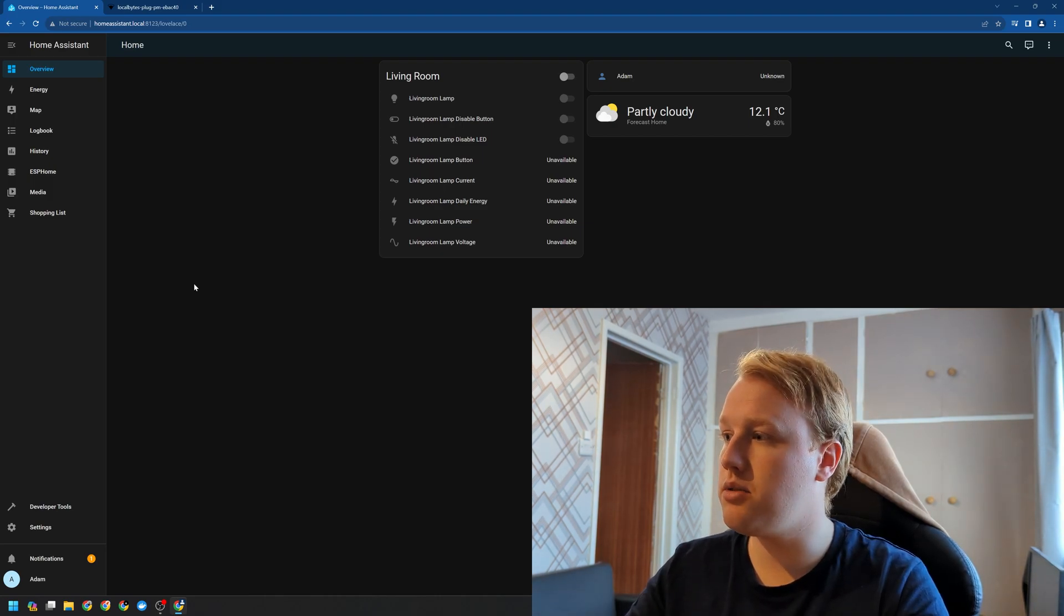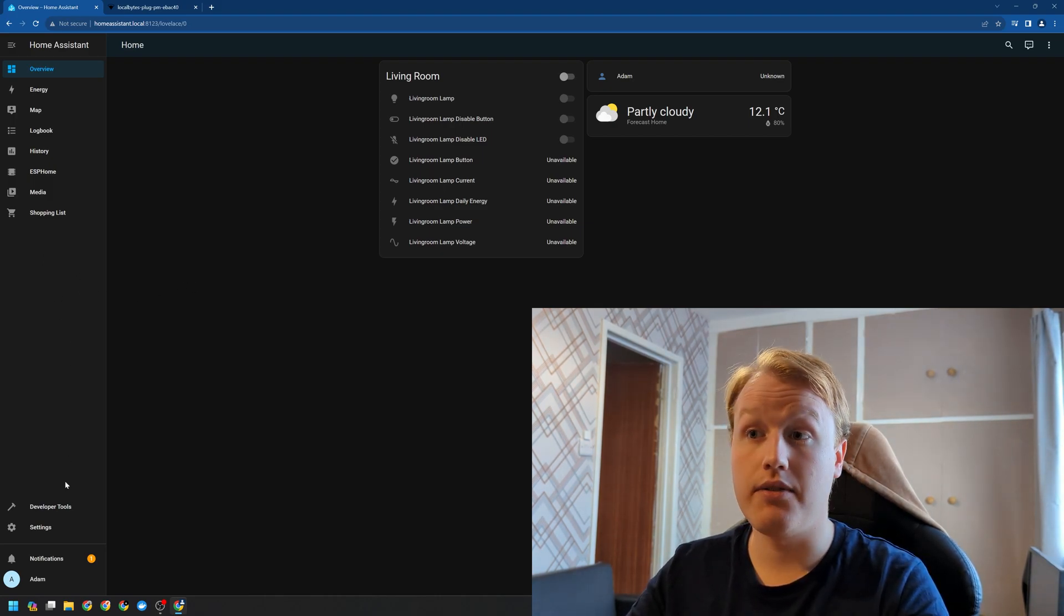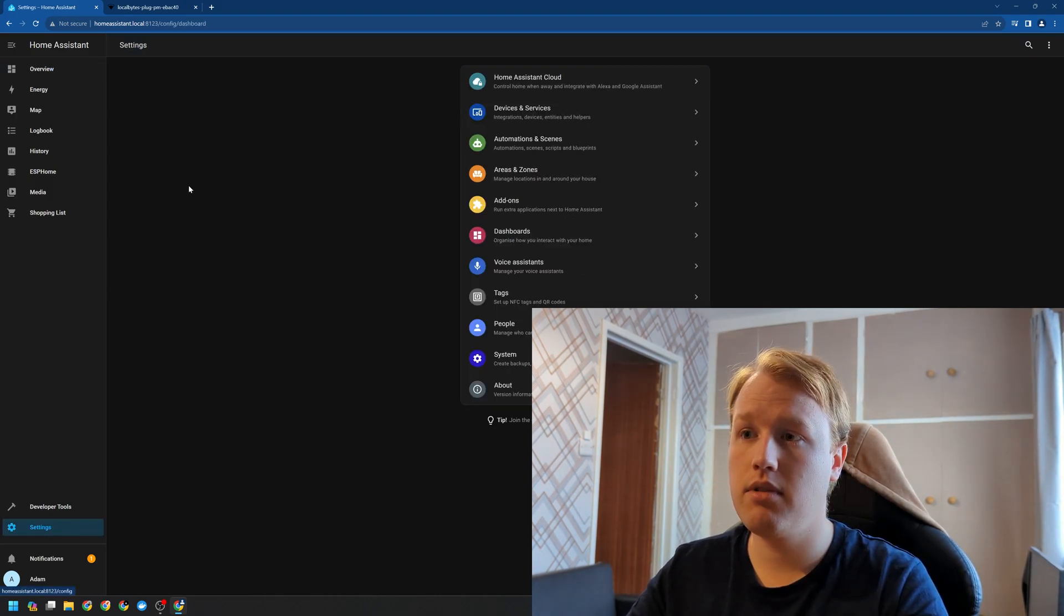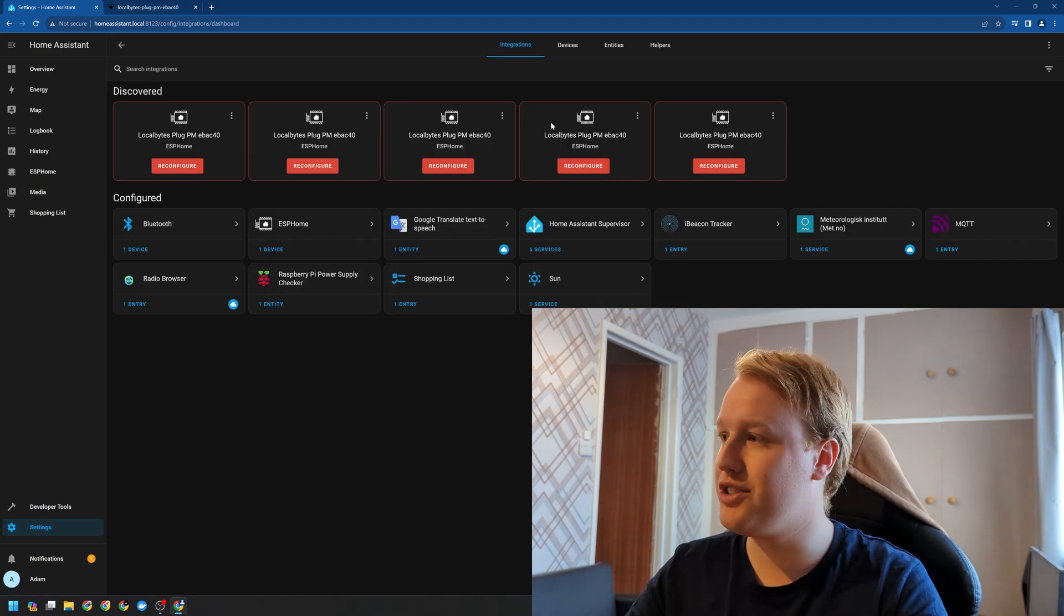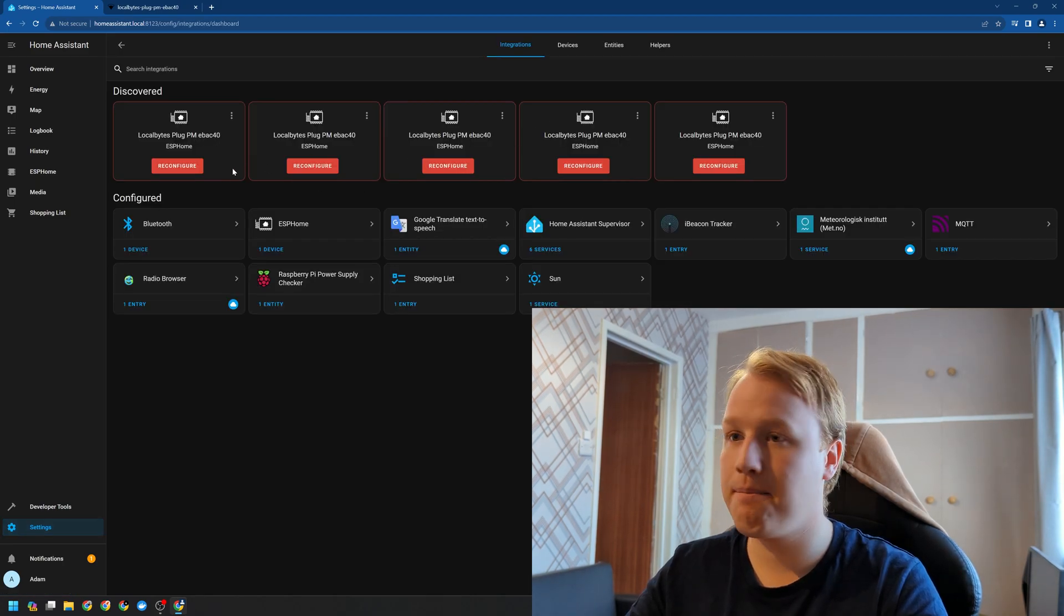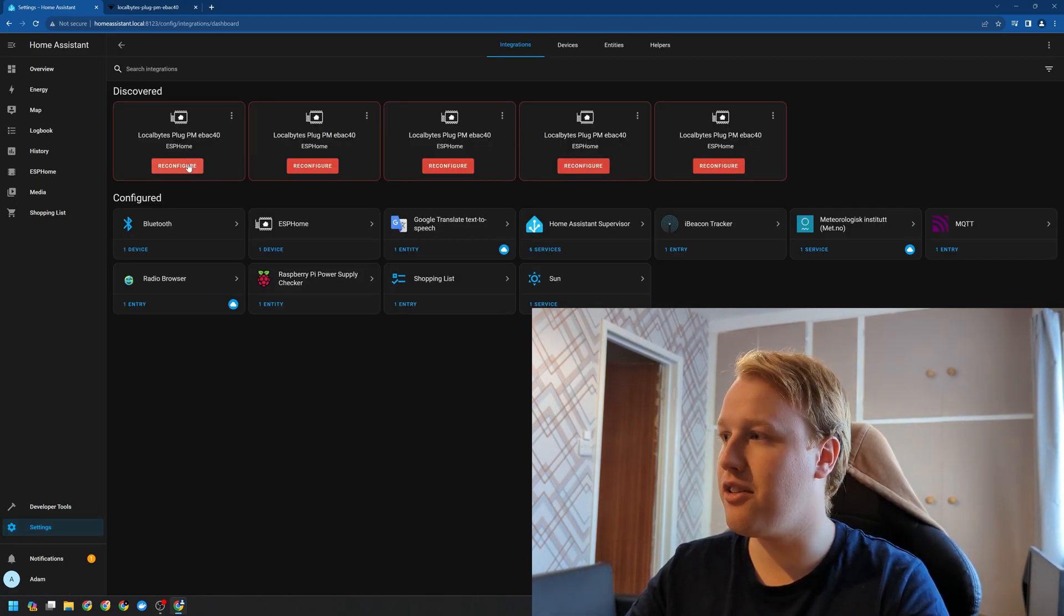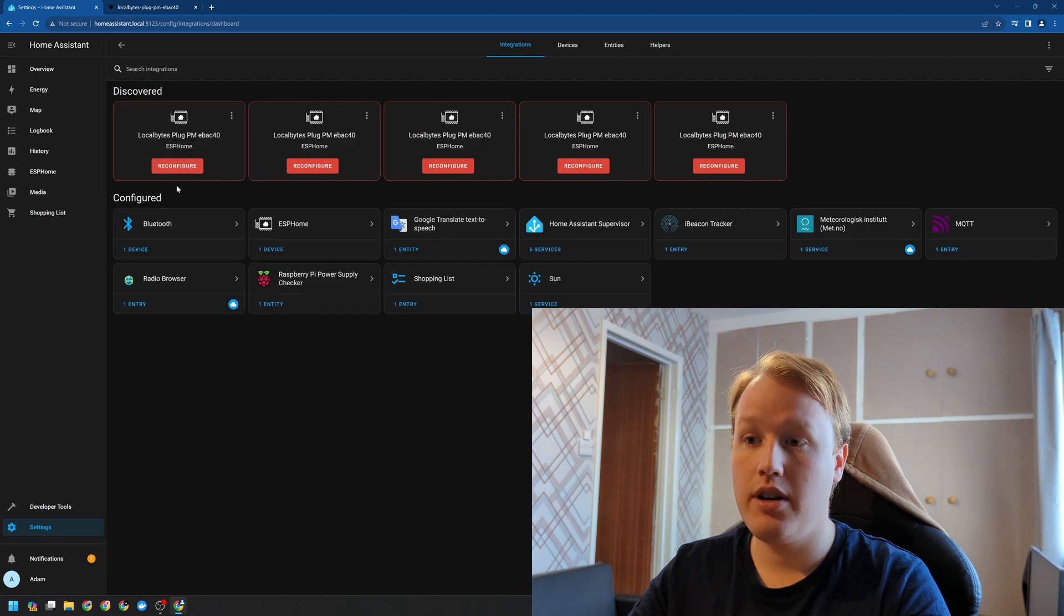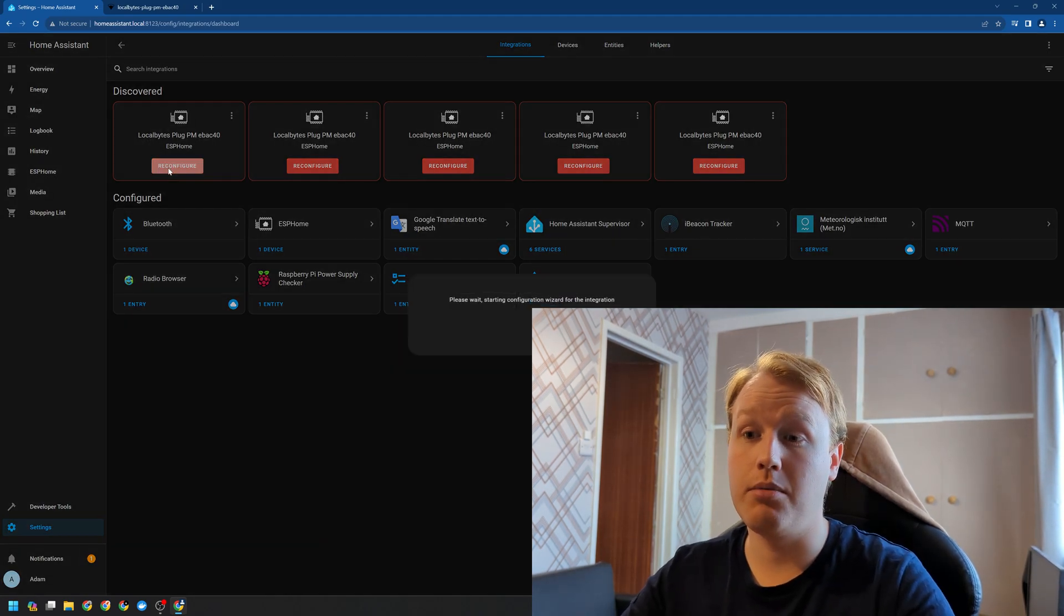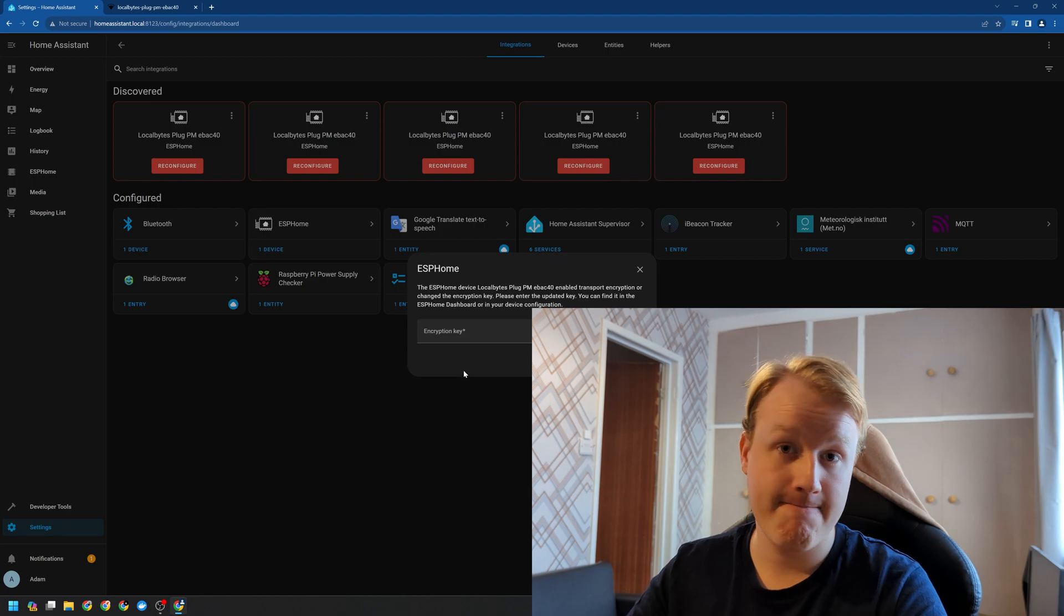So let's go into our settings, devices, and we'll see there's an option to reconfigure. Let's just click on the first one. It's going to start up a wizard and request our encryption key.